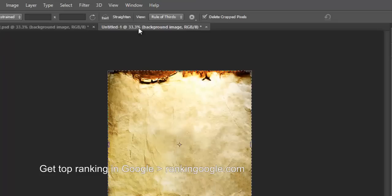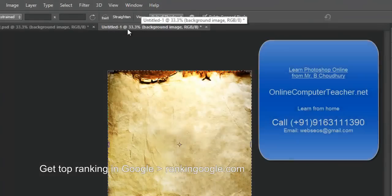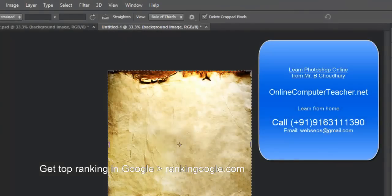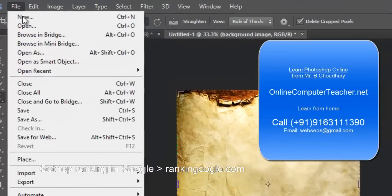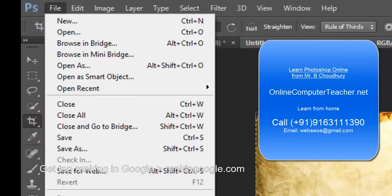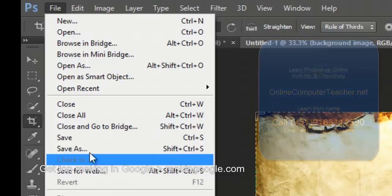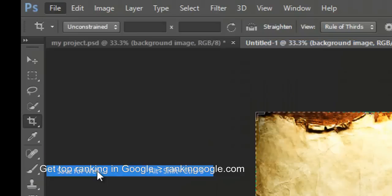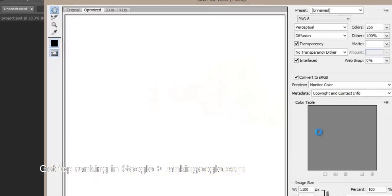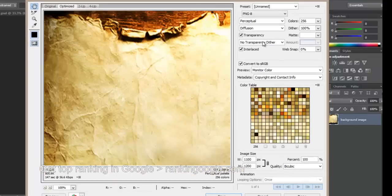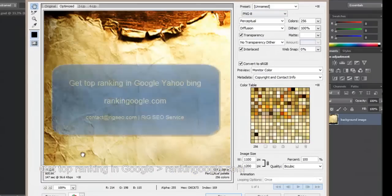And you see that here a new file has been created. And then go to file, then go to save for web, or save as. Save for web, I am selecting. A new screen will appear here, PNG8 format.